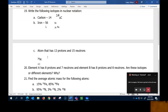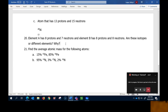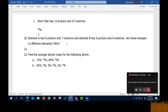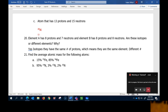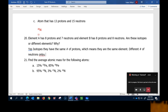That's all there is to nuclear notation. And then if an element has 8 protons and 7 neutrons, and another has 8 protons and 8 neutrons — are these isotopes? Yes, they are isotopes. Because they have the same number of protons, which means they are the same element. Different numbers of neutrons only changes the mass number.